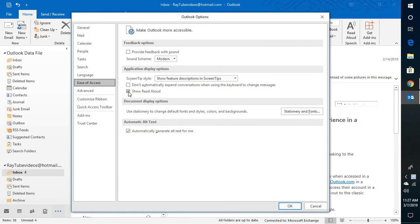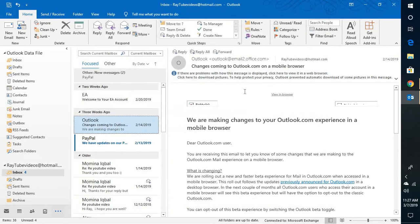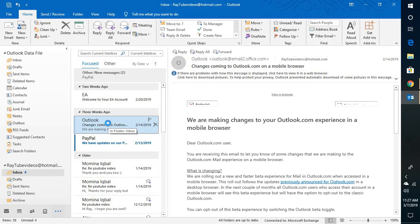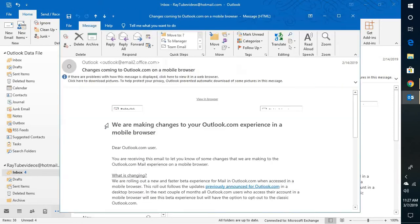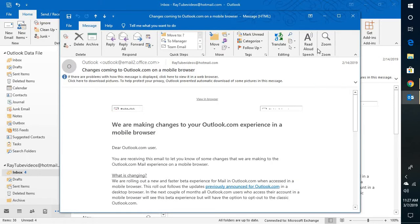Under Ease of Access you have a box option called Show Read Aloud, so you need to go ahead and tick this box. Once you check this box you will see the read aloud options enabled in your Outlook.